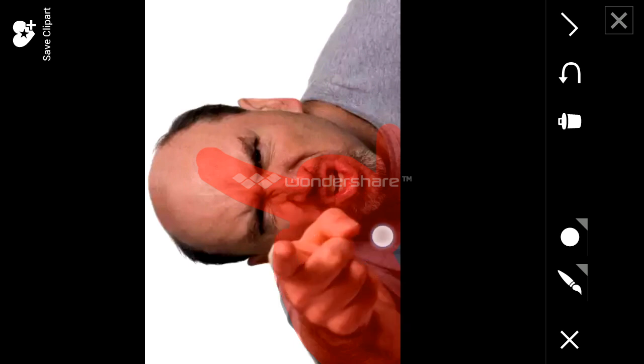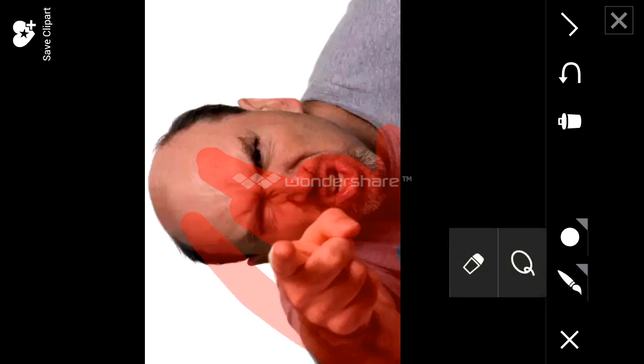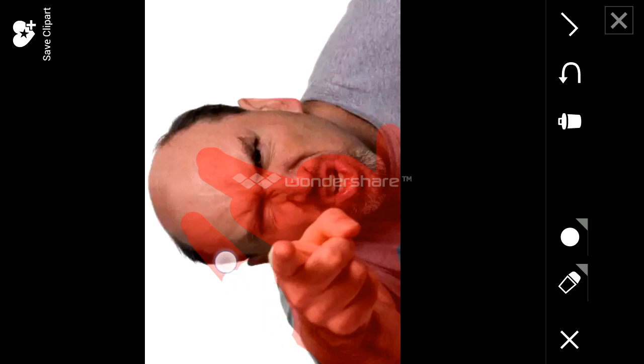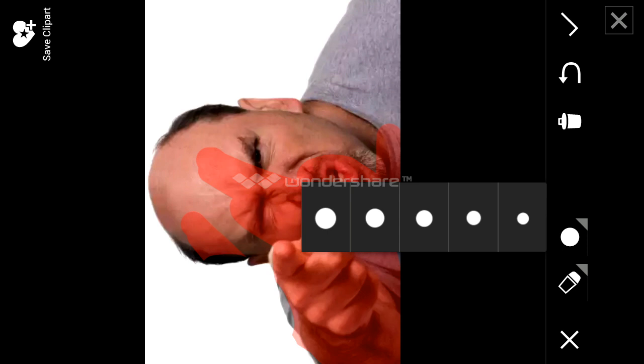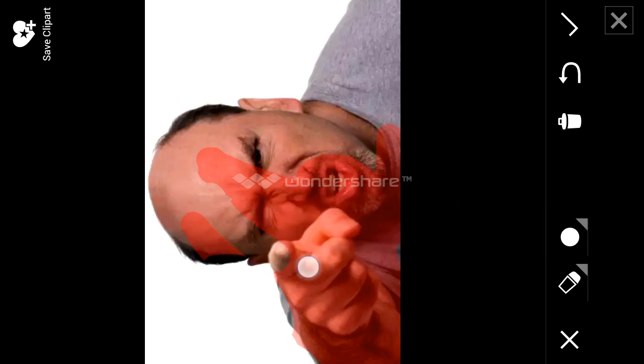If you leave the region that you want to crop and want to erase, you just come to this eraser tool, click on it and erase. You can also select the size of the marking tool.